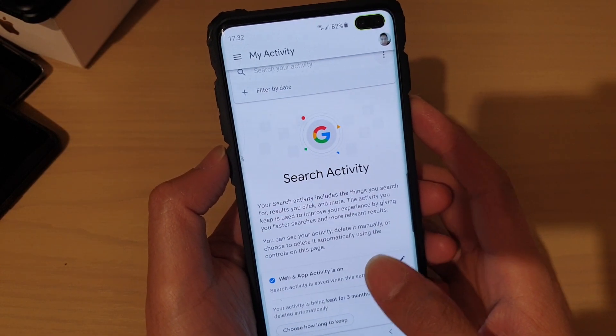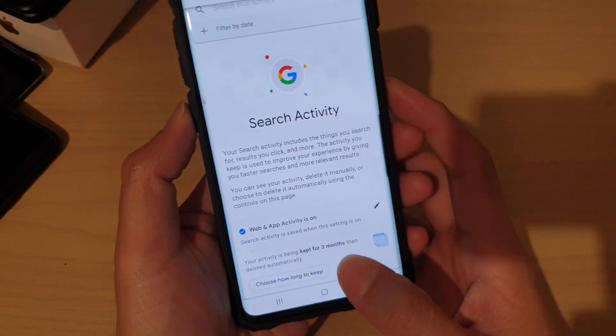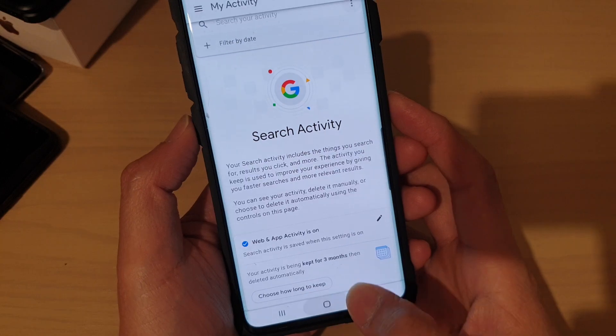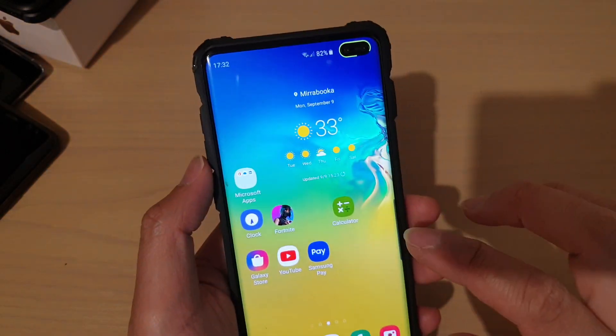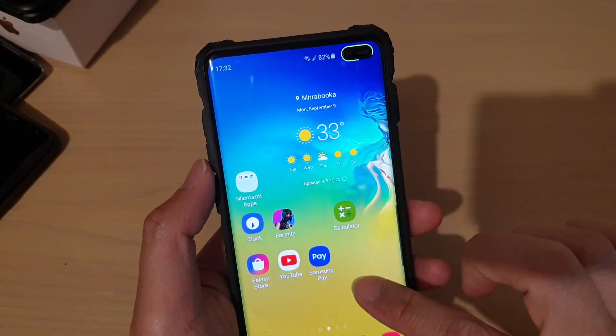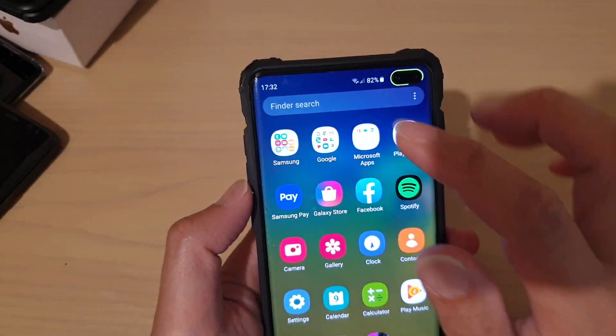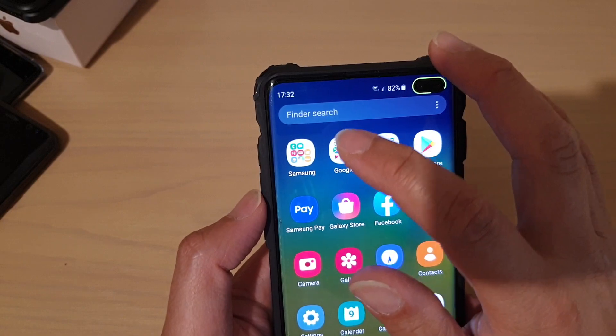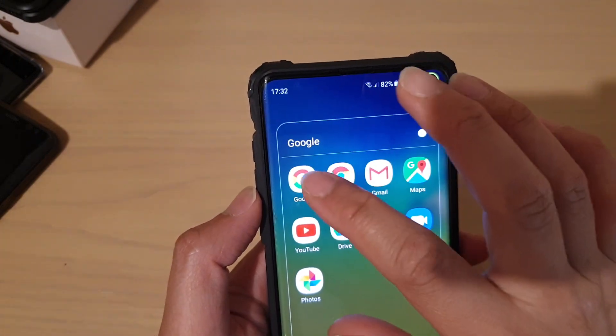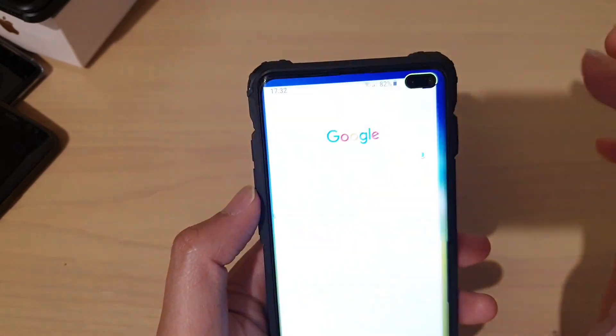all the tracking activities — simply tap on the home key at the bottom to go back to your home screen, then swipe up and tap on the Google folder, then tap on the Google app.